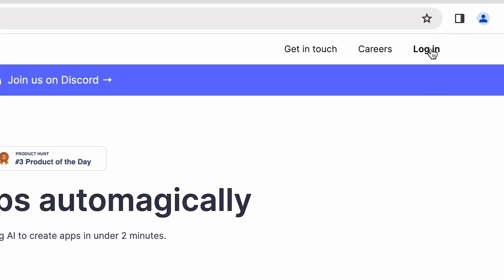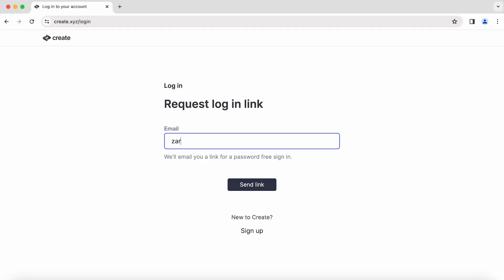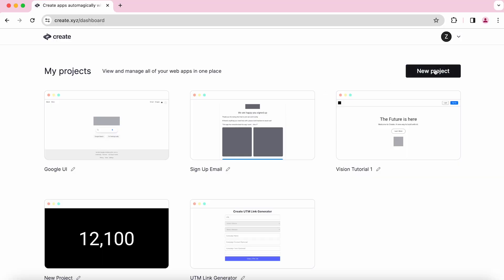Then, you're going to log in or sign up. Once you're on your dashboard page, click New Project.